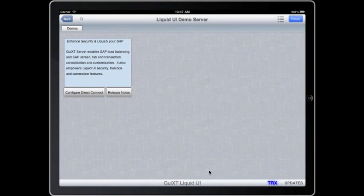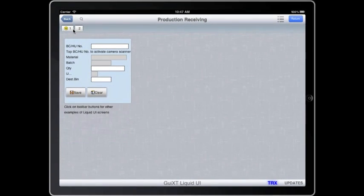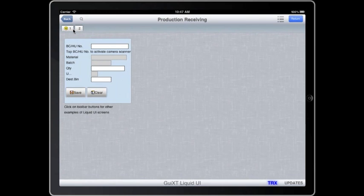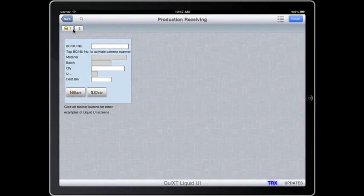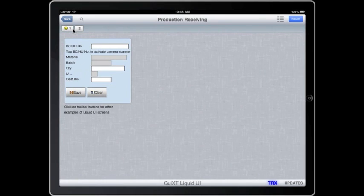When you first launch the app, this is what you see. By clicking on demo, you see some sample customized liquefied screens that are not connected to any real data. The customized screens are shown because the client app is actually connected to the GUI XC server, which is a pass-through server that provides the ability to aggregate fields, tabs, and transactions. It also provides additional security, barcoding, session persistence, and workflow integration.